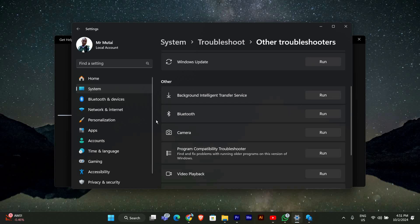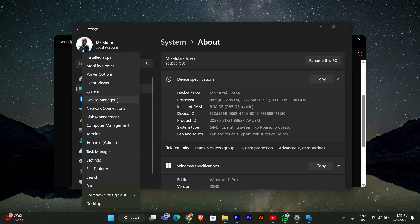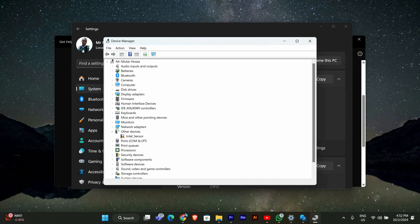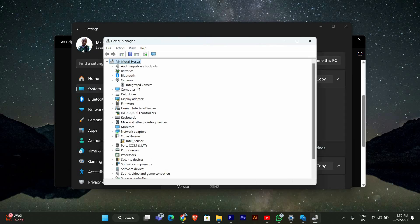Now that we've run the troubleshooter, let's check the camera drivers. Right-click on the Start menu and select Device Manager. Here click on Cameras to expand the section. Here you'll see a list of installed cameras.